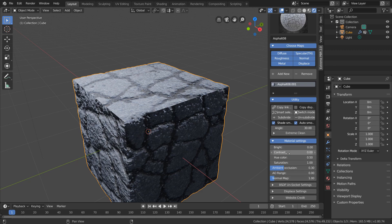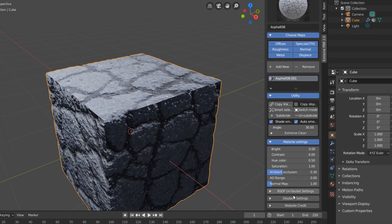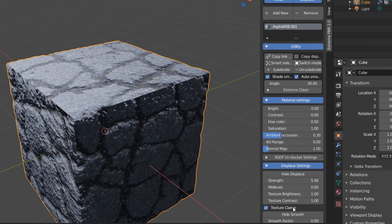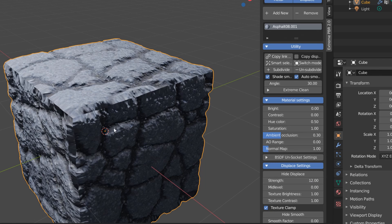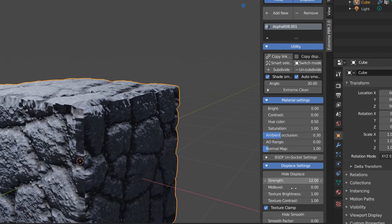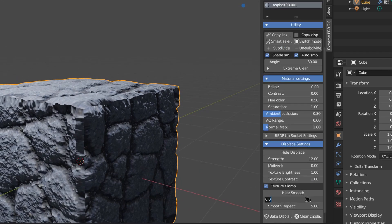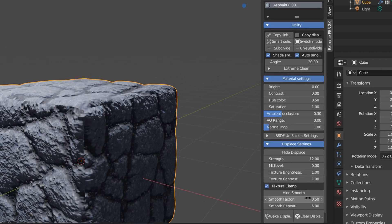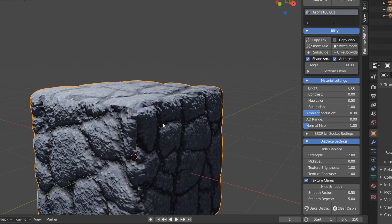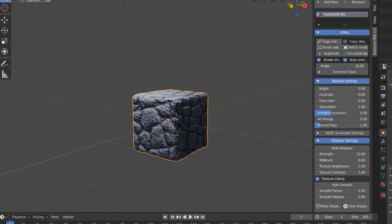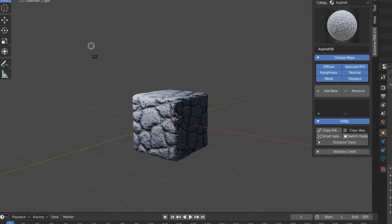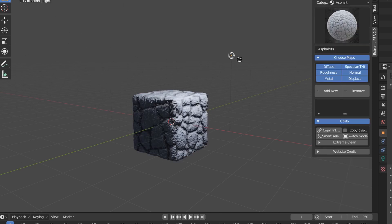To play around with the displacement map, just go down to the display settings dropdown. And for example, we can bring up the strength of the displacement, and to fix some of the weird edges, we can add some smoothing. And already this is looking much more photorealistic than what we had before.